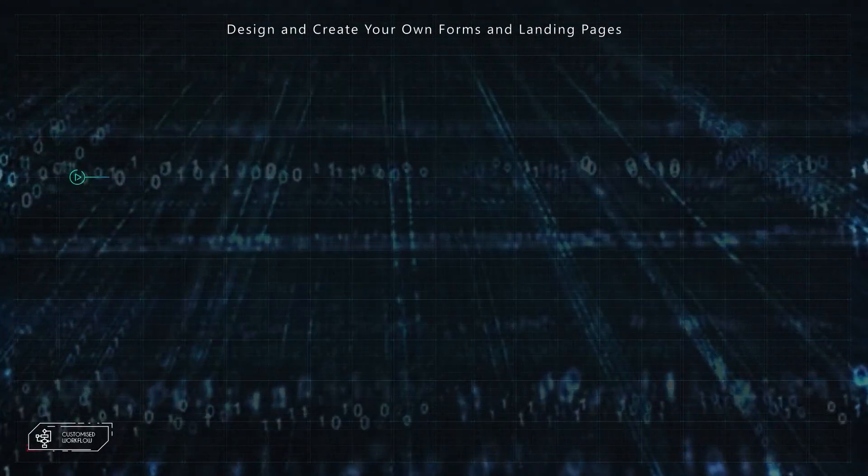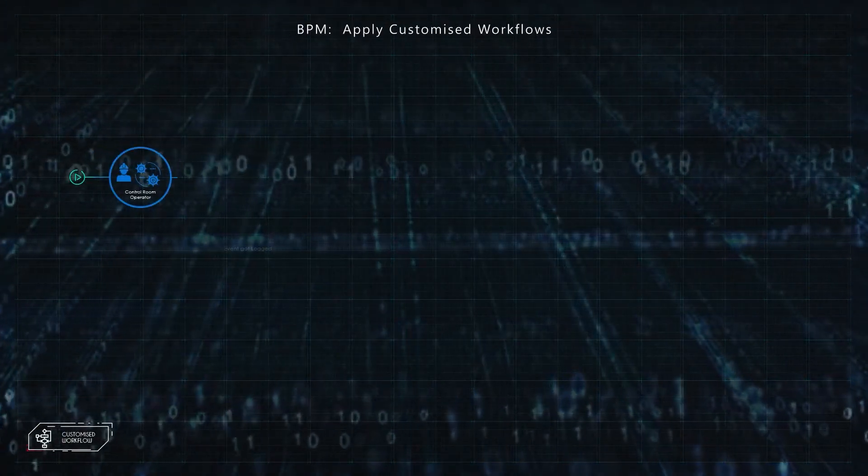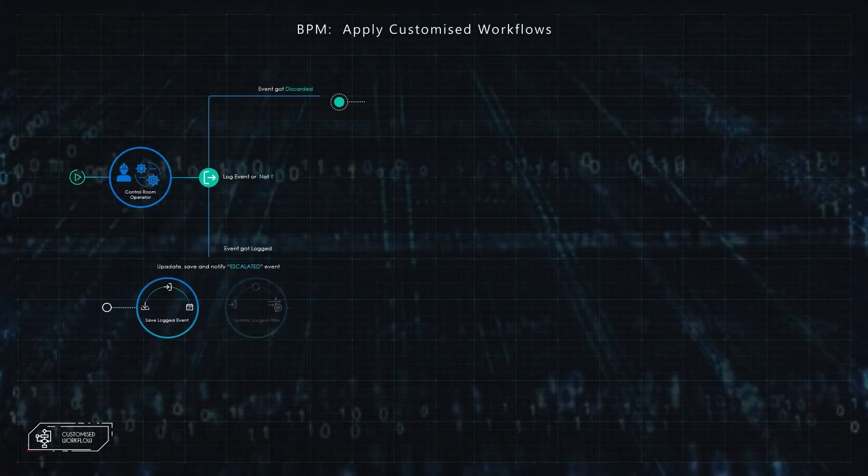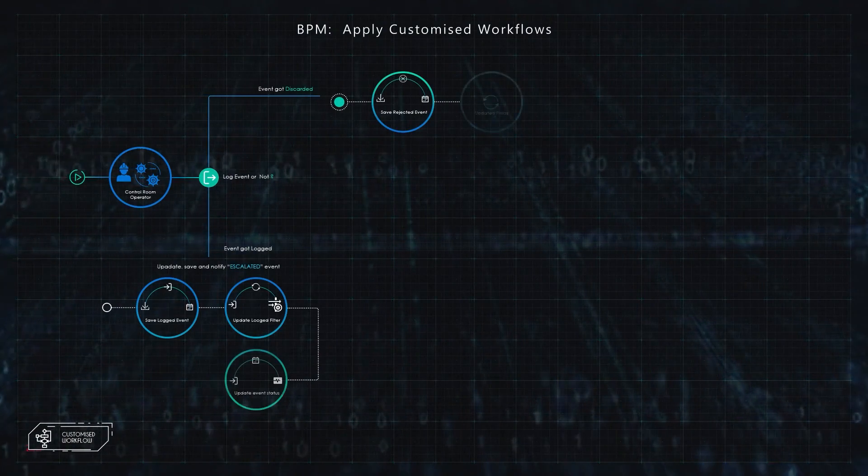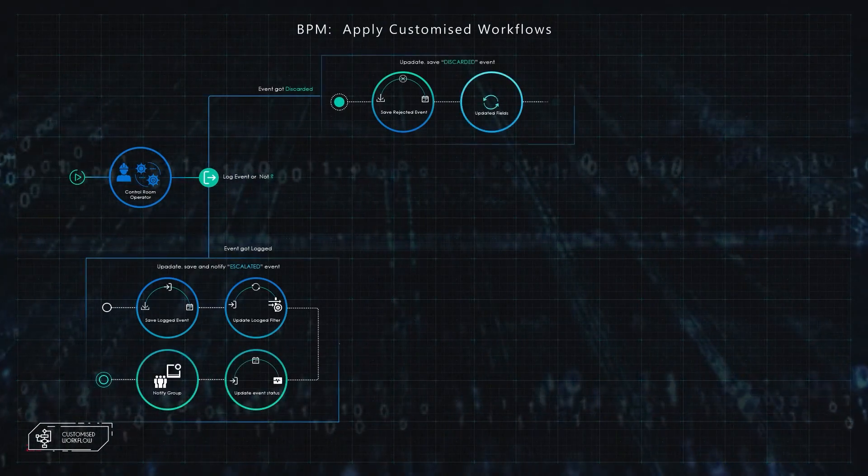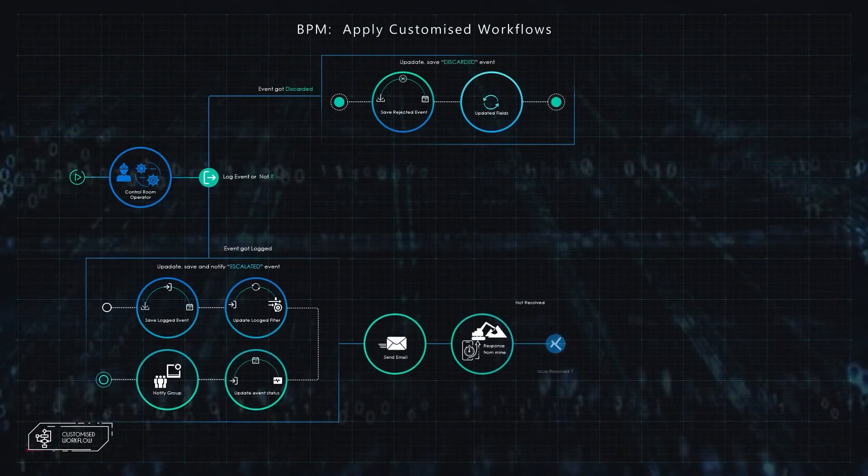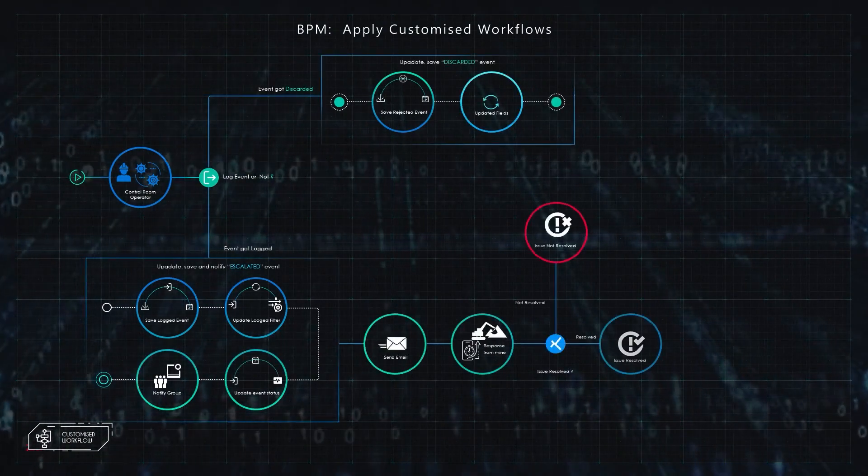Mine One is highly customizable and extensible. Users can create their own forms and interfaces and apply customized business processes and workflows to meet individual business needs, thus allowing Mine One to adapt to almost any business model.